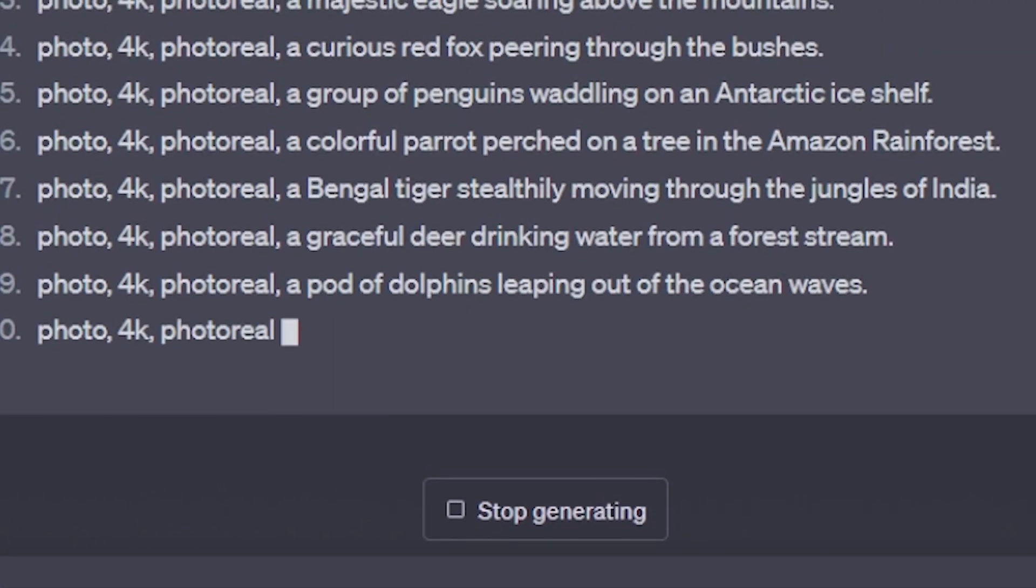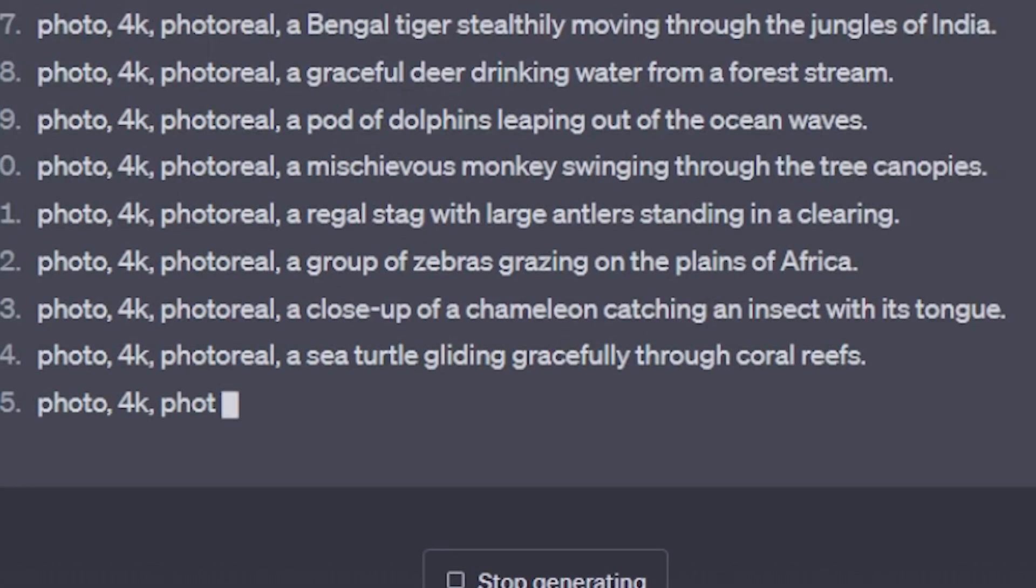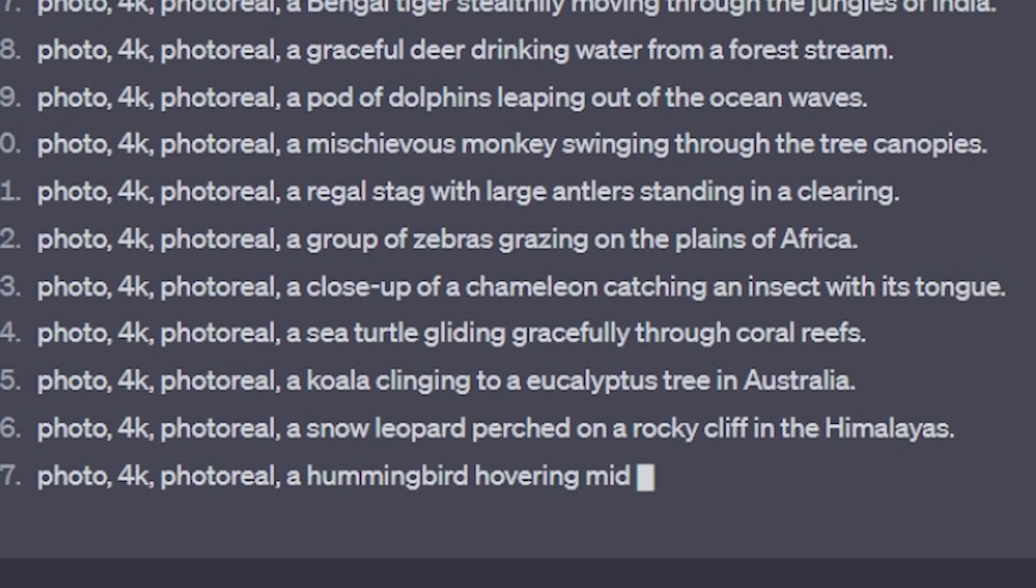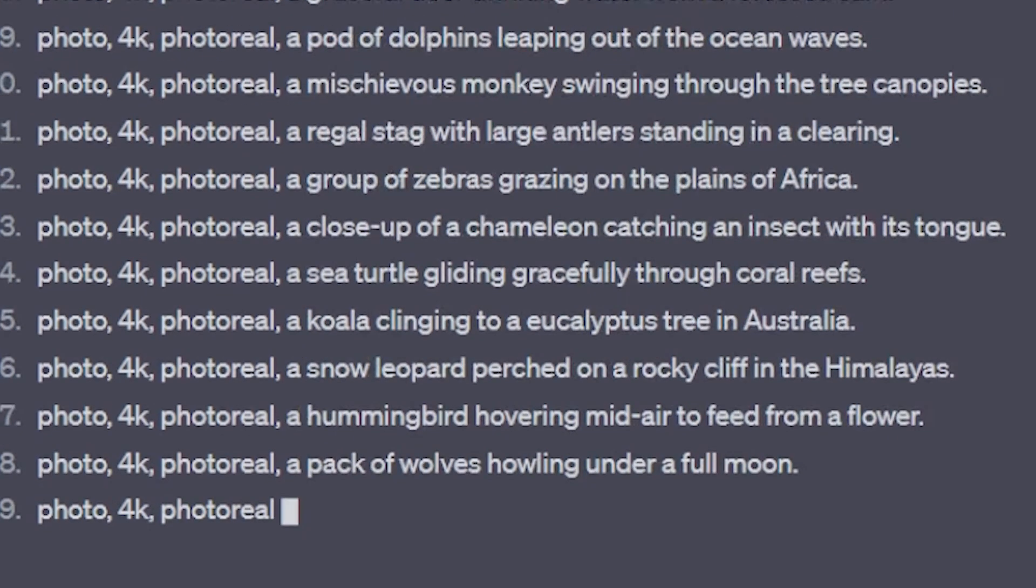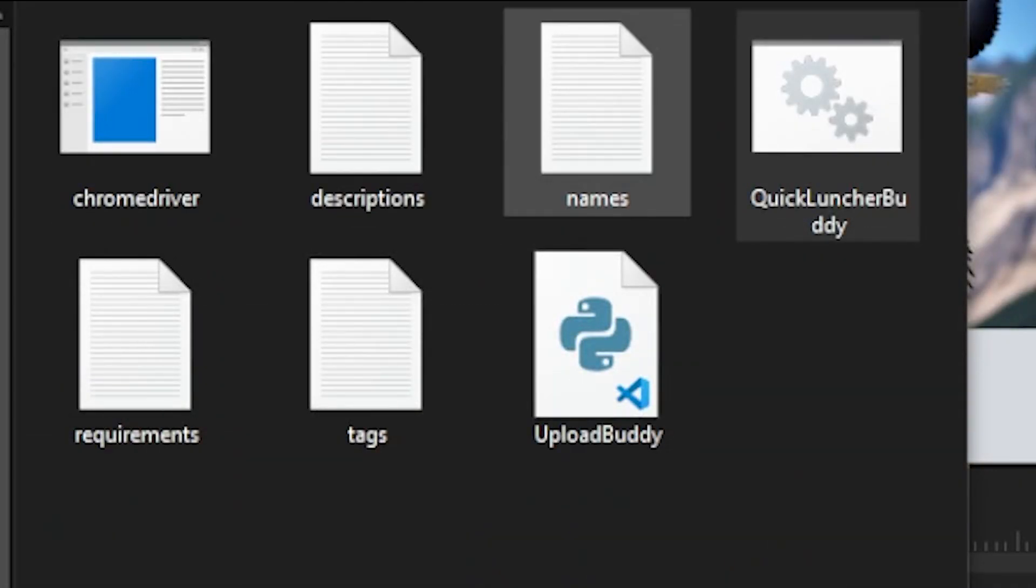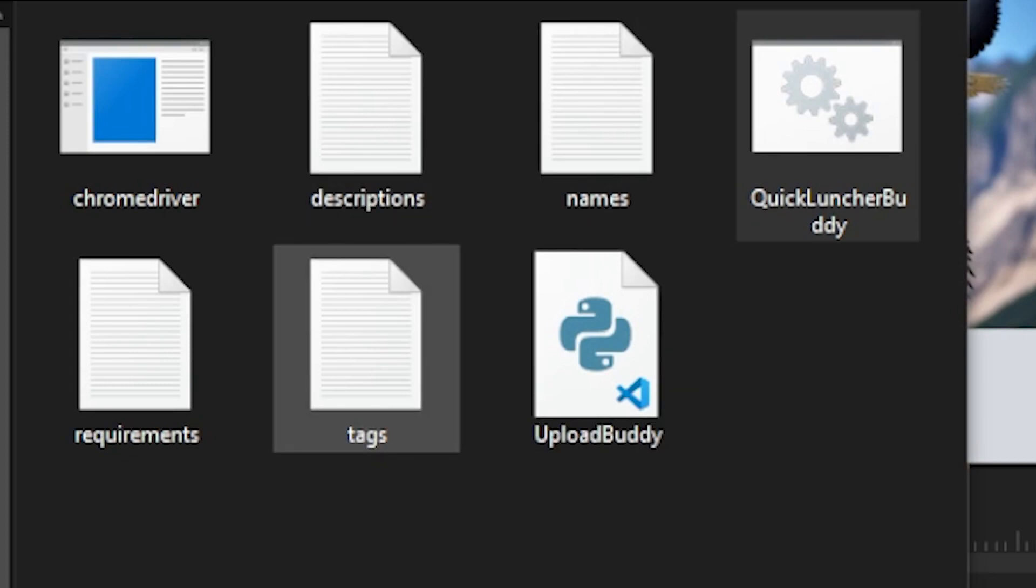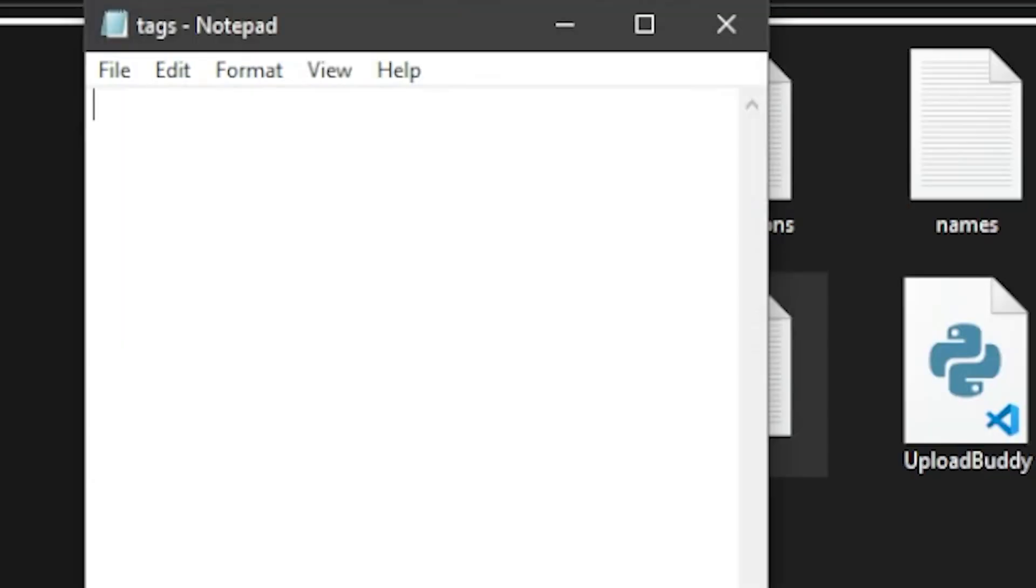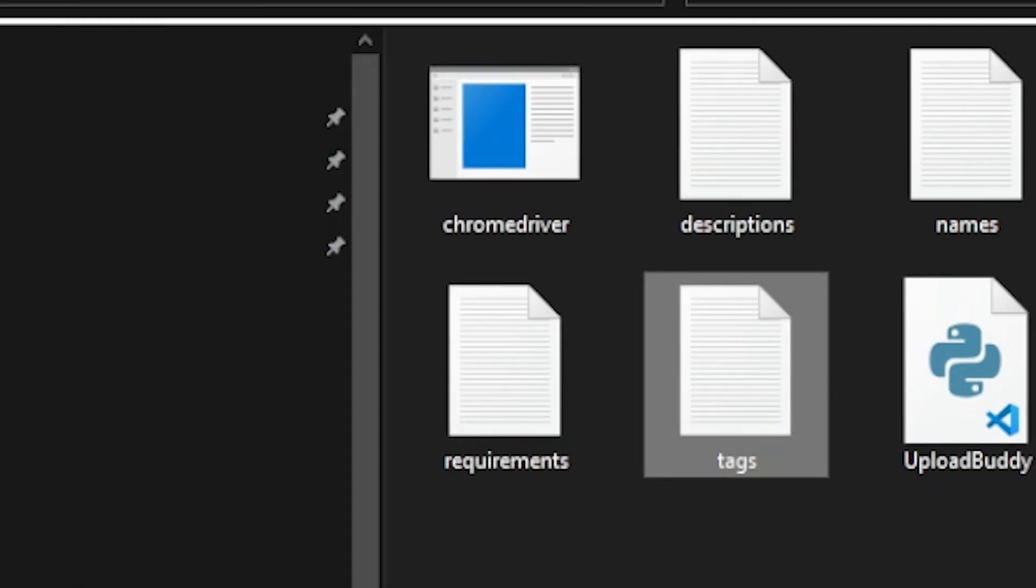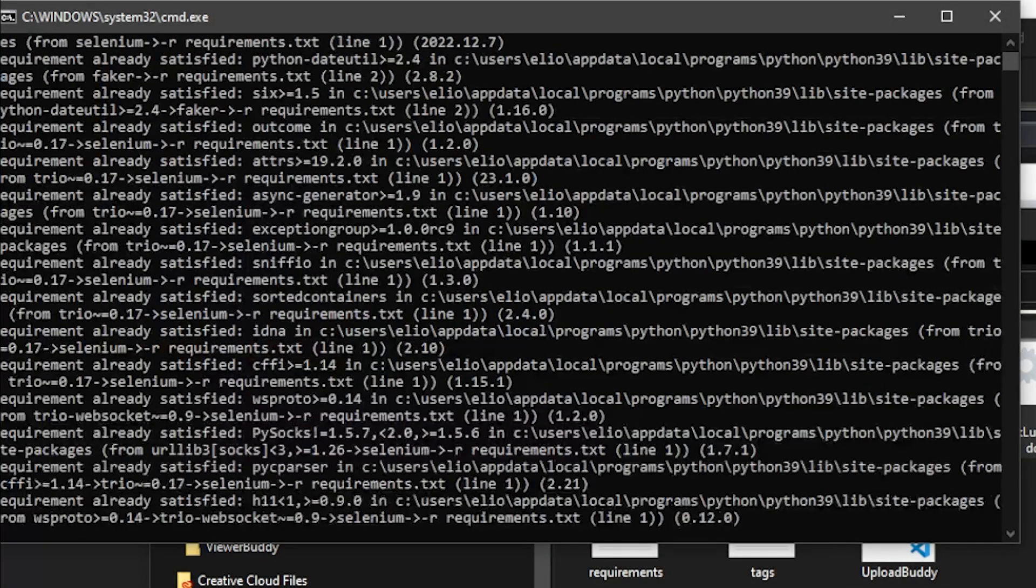For example, I'll do animals and just generate the images using Stable Diffusion, whichever model you're choosing. To use the upload buddy script, all you need is the names, the descriptions, and the tags of the images. Just make sure to paste them here and save them. Once you're all done with that, all you have to do is click the quick launcher.